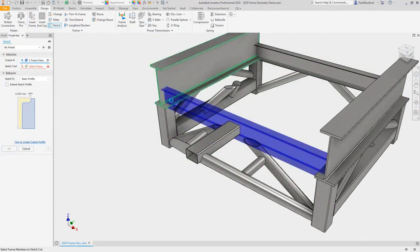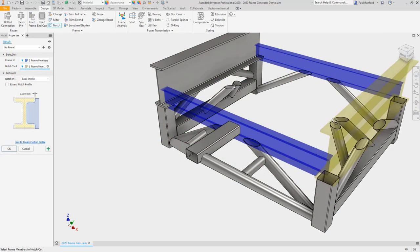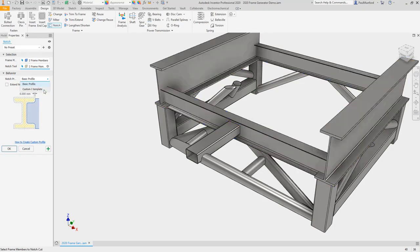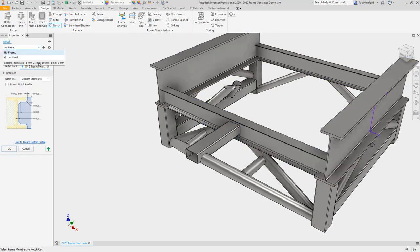Now find the multi-mitre and multi-notch commands as a property panel. No need to select additional options to operate on multiple members at the same time.